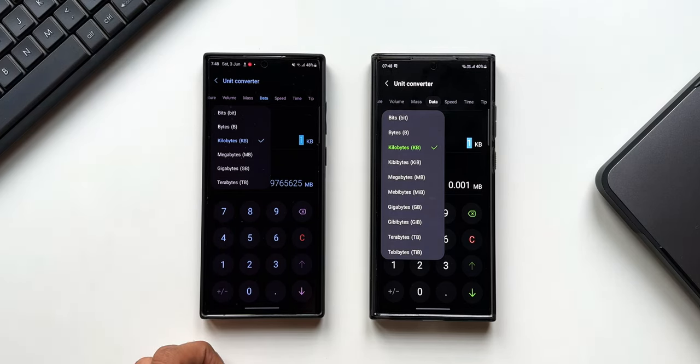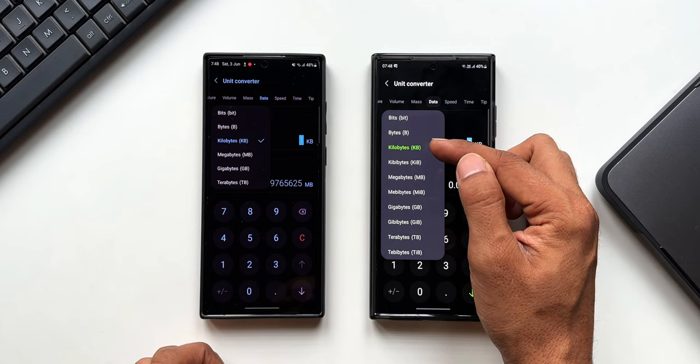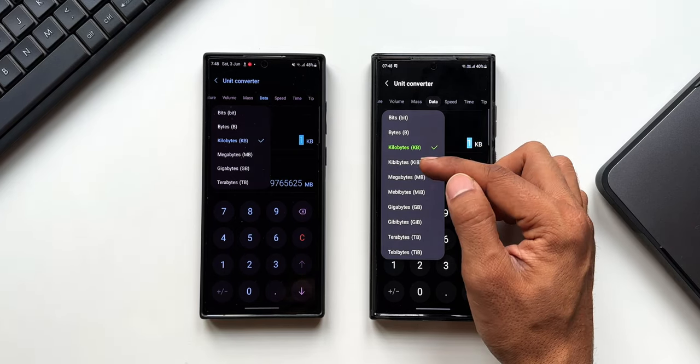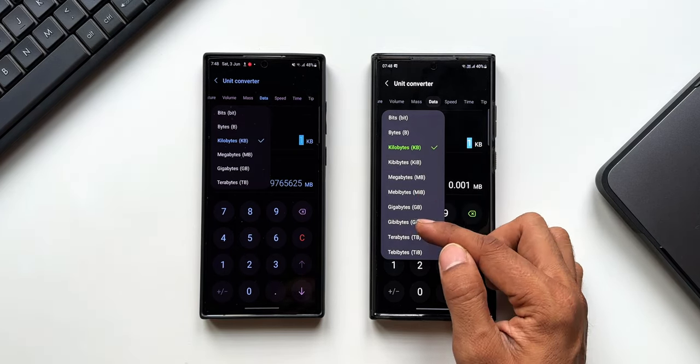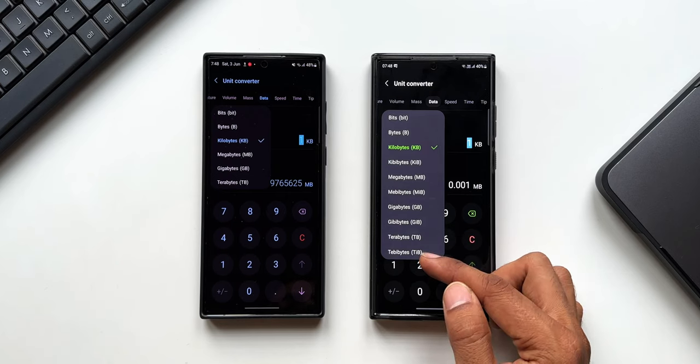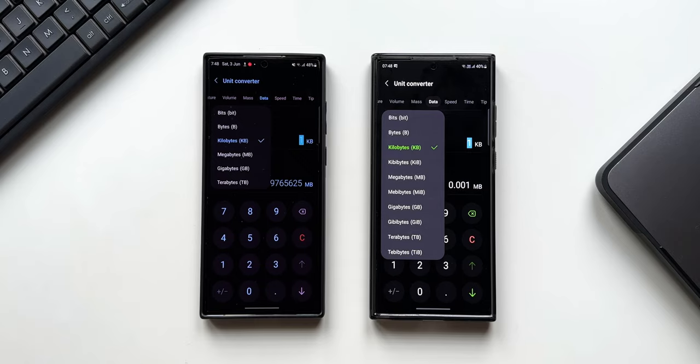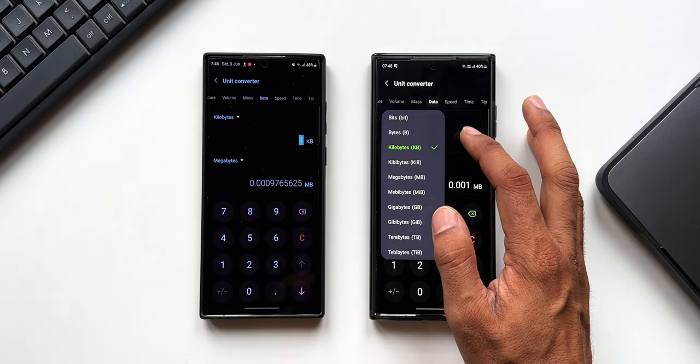As you can see, we have got kibibytes, mebibytes, gibibytes, and tebibytes. These are the four options which have been added. Now you may be wondering what is the difference between kilobyte and kibibyte, or megabyte and mebibyte. Let's go ahead and convert it.